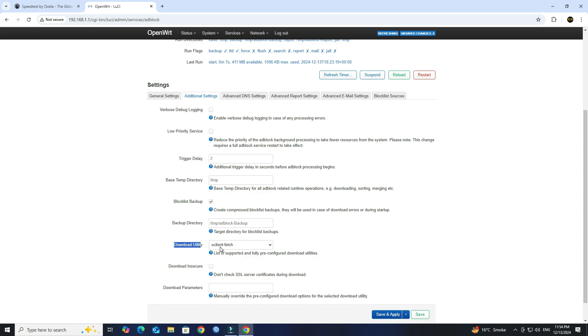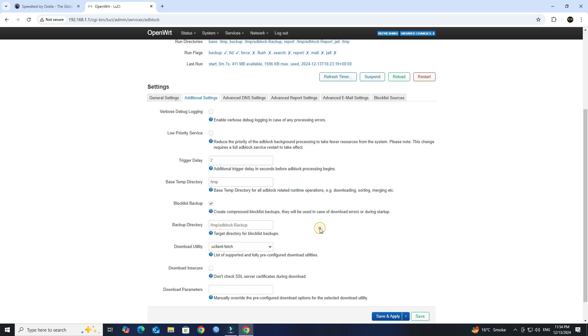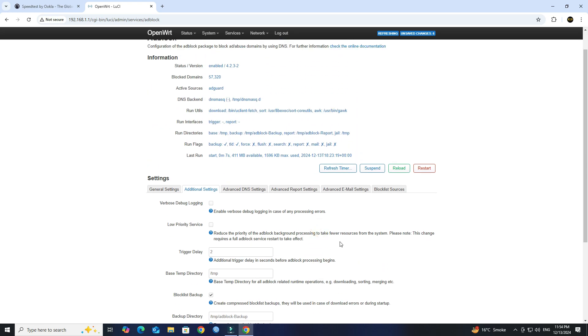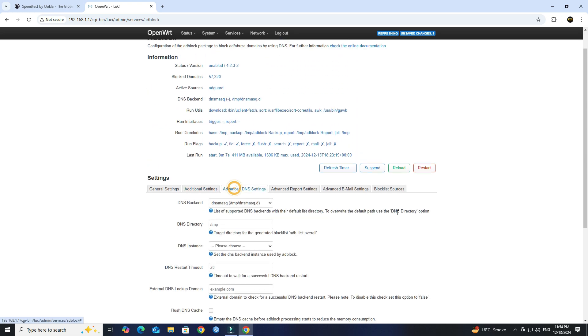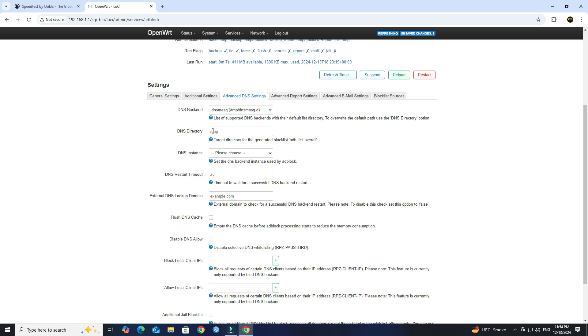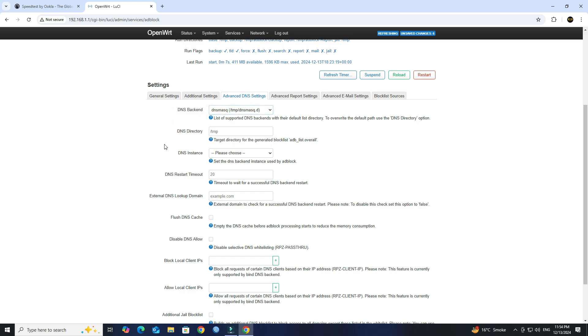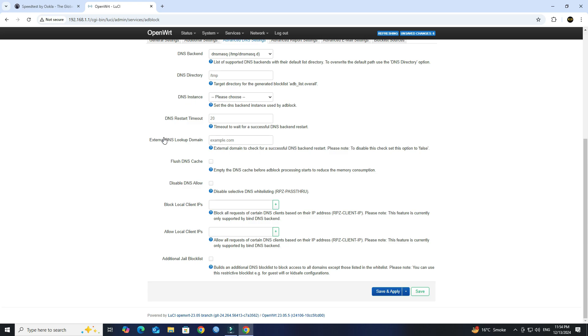Next, go to Advanced DNS Settings tab. Set the DNS back-end to DNS mask. Next, set the DNS instance to First instance.